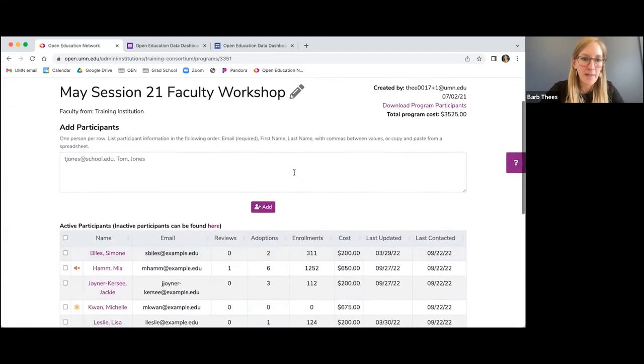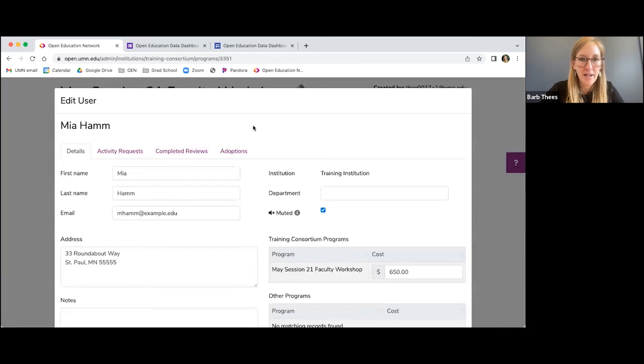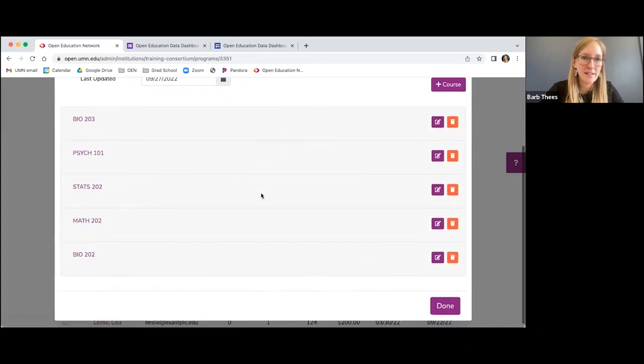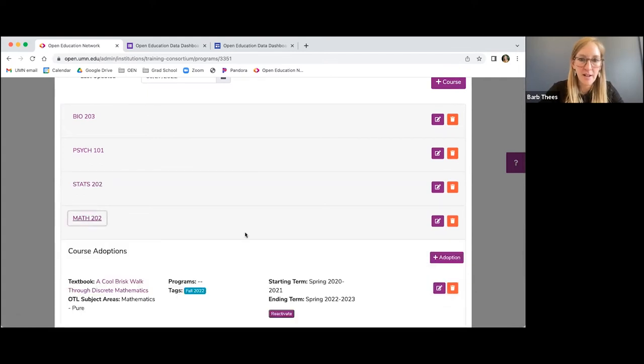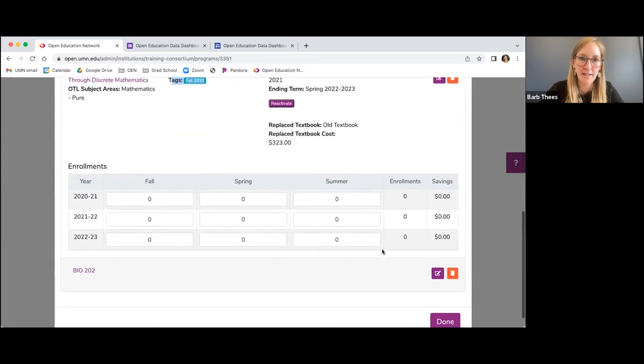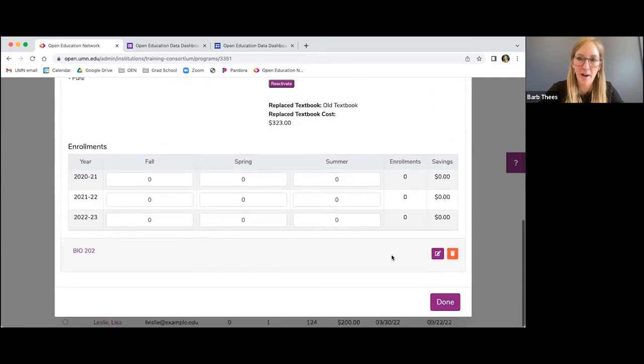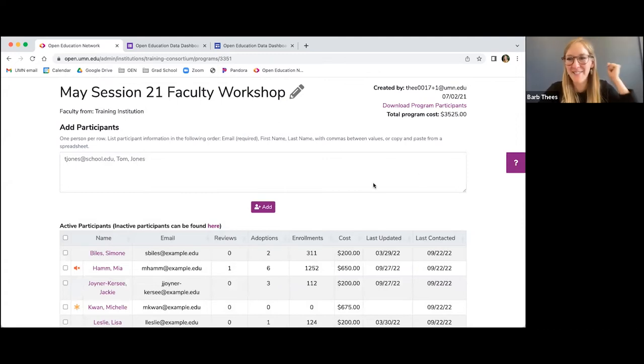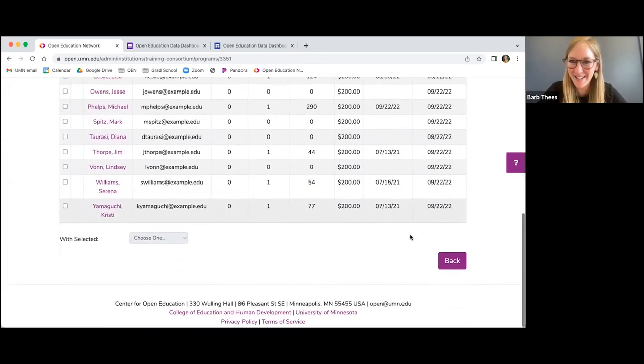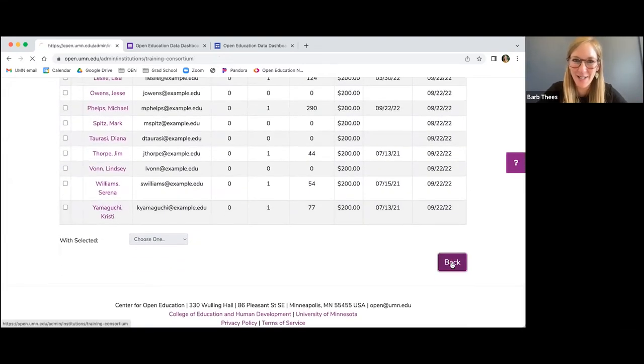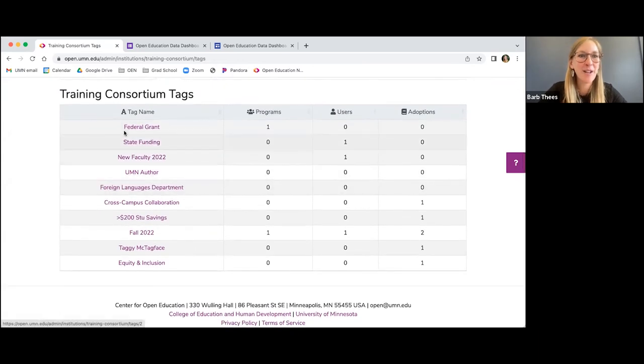So hopefully that will help jog your memory. If you're not remembering quite exactly how you phrased tags that you've already designated for folks, adoptions or programs in your dashboard. And then the last place to find tags, we're going to go back to Mia here, just as a reminder, is under the adoptions tab underneath a user profile. So again, here is that third place that you can find tags or add tags.